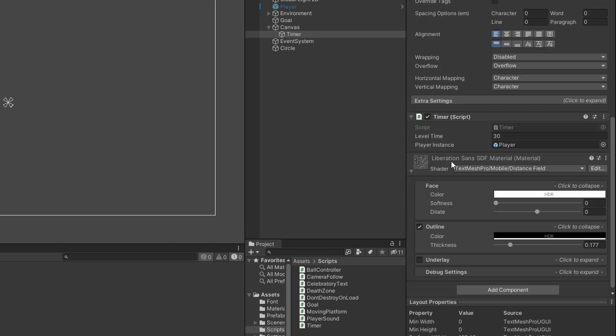I decided to set it up using TextMesh Pro instead of the normal text component, but I can't fault it for that. So now we also have a timer that just works.